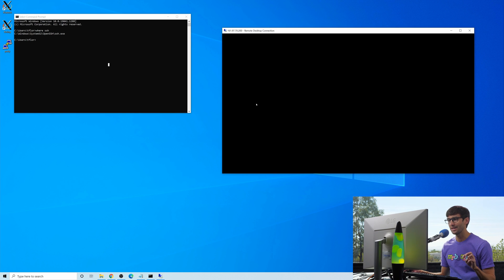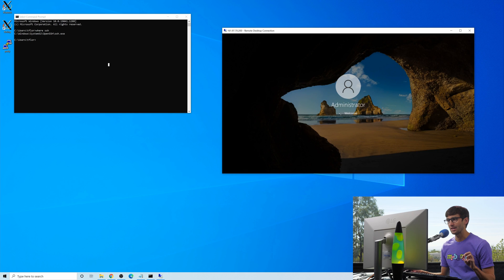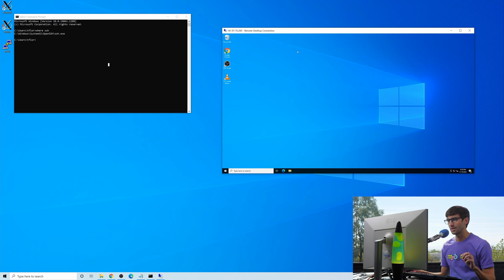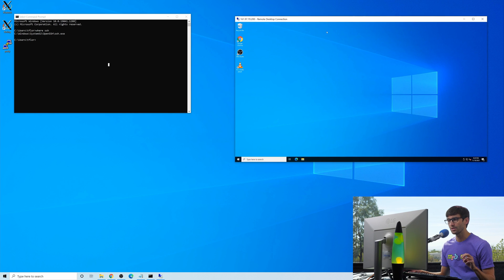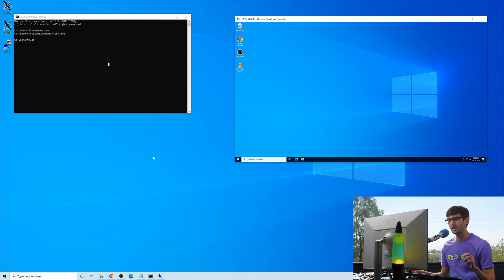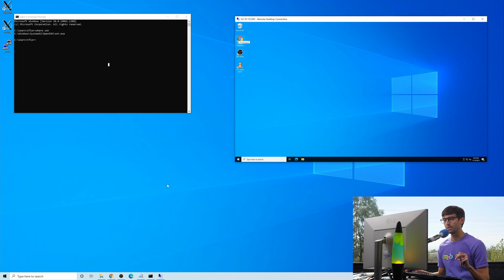So we're going to connect to that and log in, and there we go. So this is our remote computer right here, and then in the background, this is our local computer.